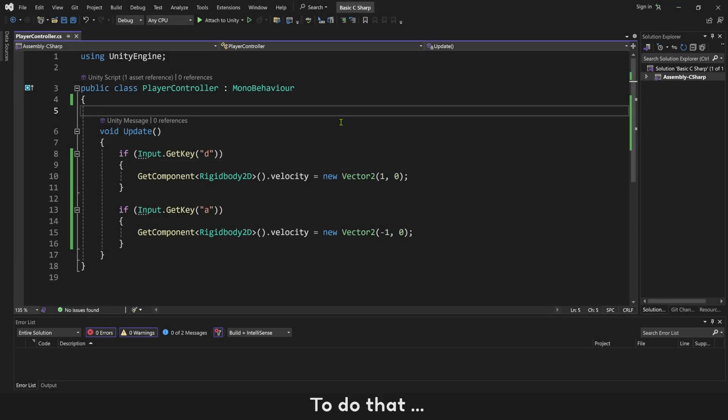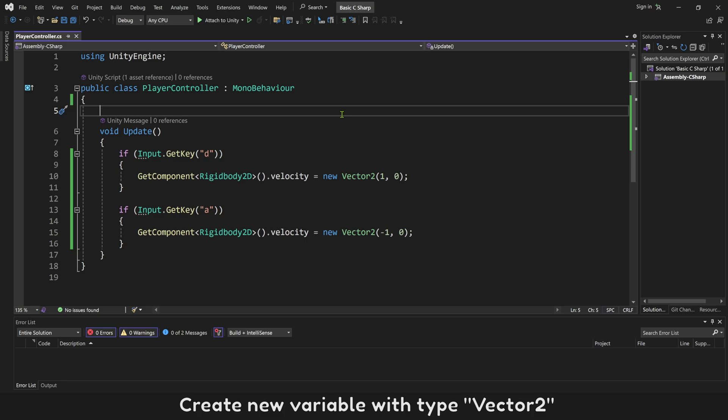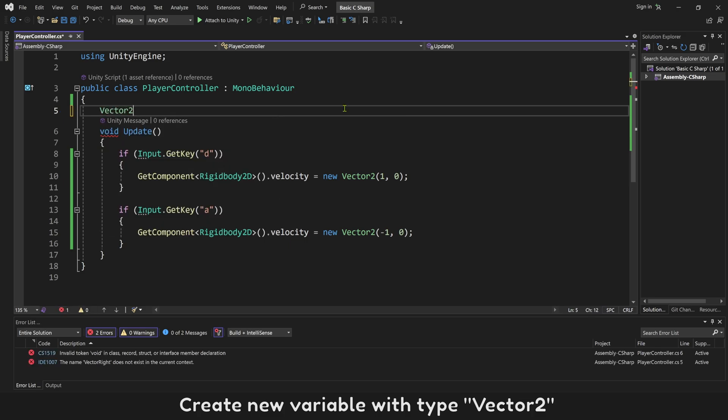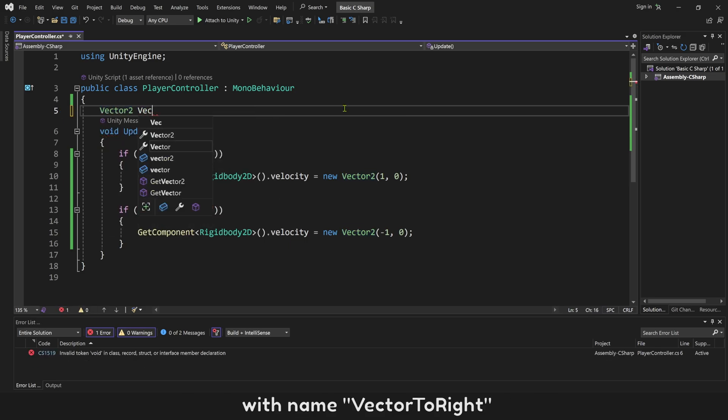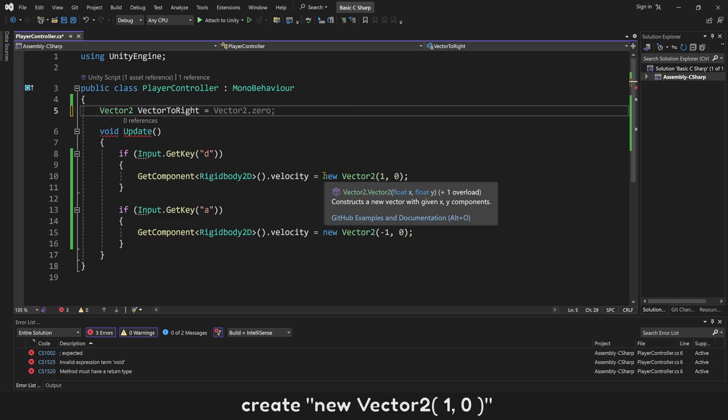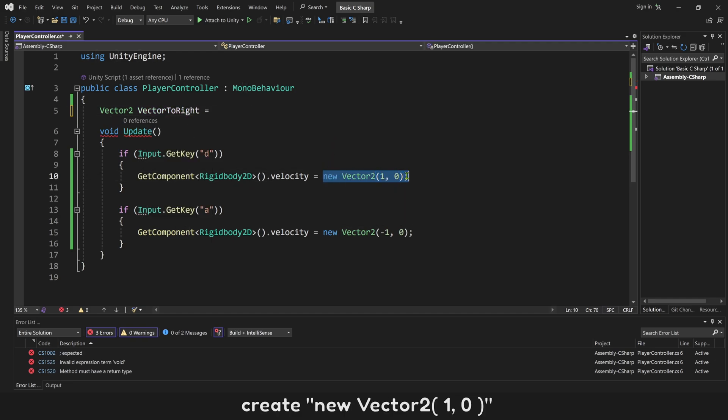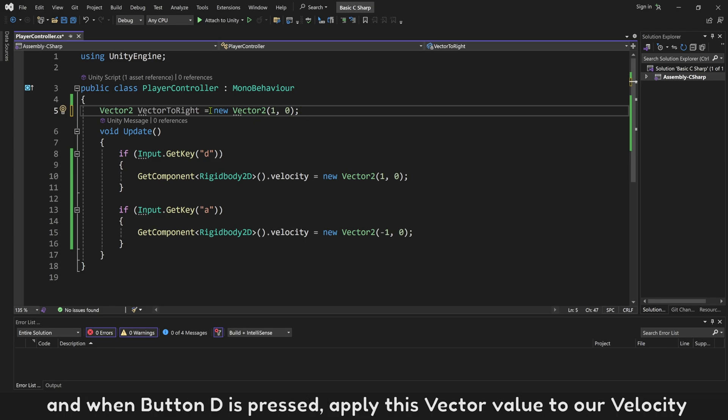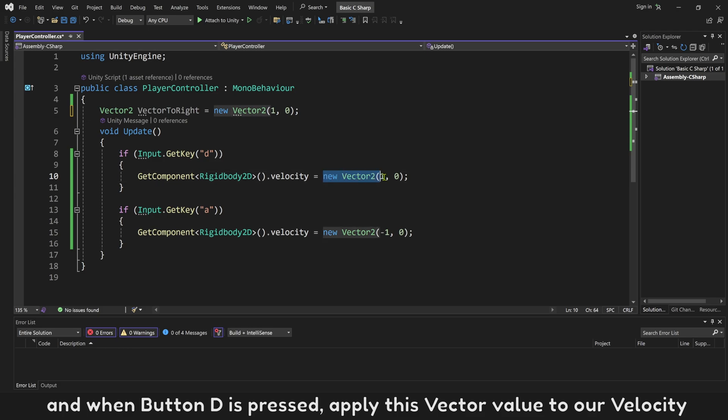To do that, create new variable with type Vector2 with name Vector2Right. Create new Vector2 with value 1,0. When game is loaded, this variable will be created one time only. And when button D is pressed, apply this vector value to our velocity. Do the same to create new variable Vector2Left.